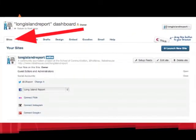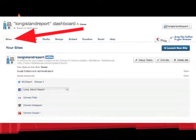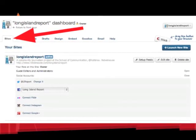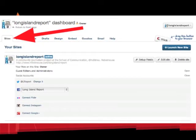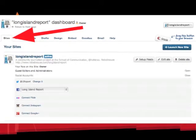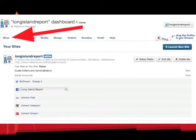Once you get logged in, you'll see a screen like this. You navigate using the tabs at the top, and the ones that we're most concerned with from left to right are Sites, Content, Feeds, Drafts, and Embed.